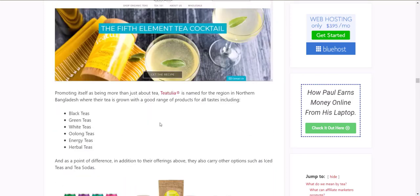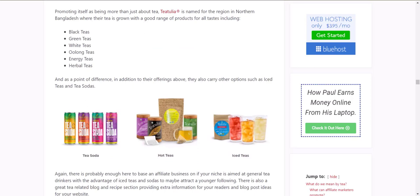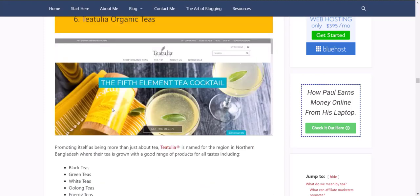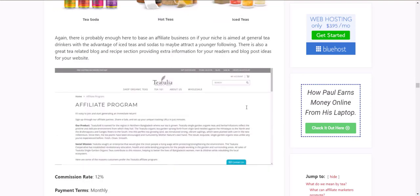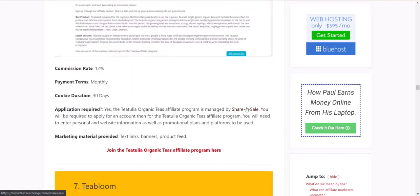Tea Tulia offers organic teas from northern Bangladesh — a good range of products for all tastes: black, green, oolong, energy, and herbal. They've actually even got tea sodas and iced teas. Tea soda is one I haven't seen on any other site I've listed here, so if you're looking for a point of difference, that's quite an interesting option. If you're on the organic side of things and want to attract a younger market with soft drinks and iced teas, give that a shot. Otherwise add it to any organic-focused site. Commission is 12% with a 30-day cookie, and they're through ShareASale.